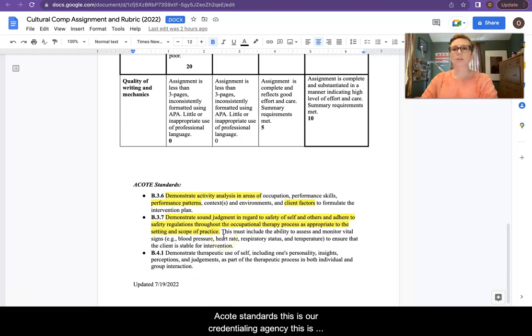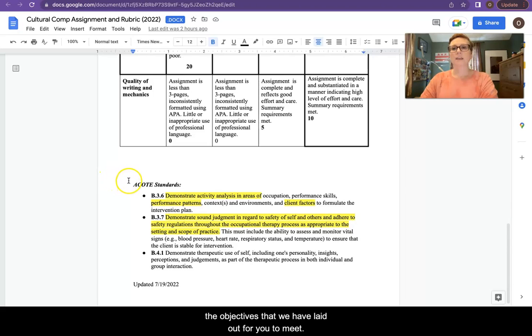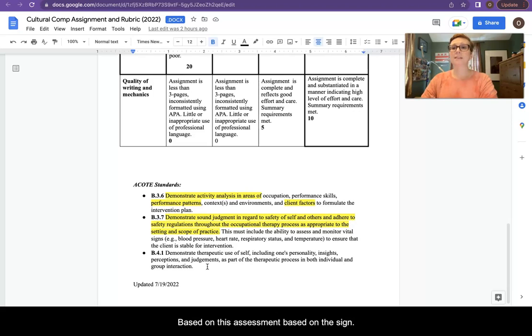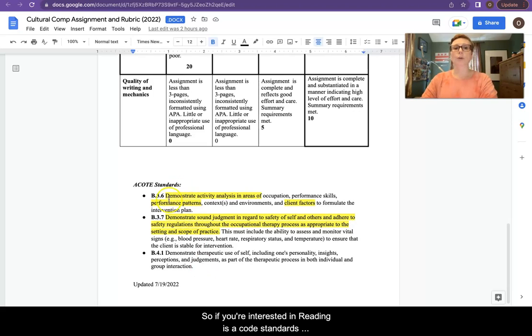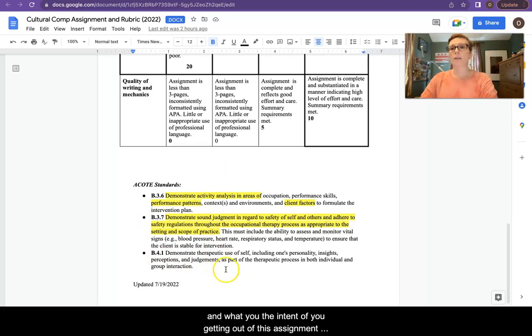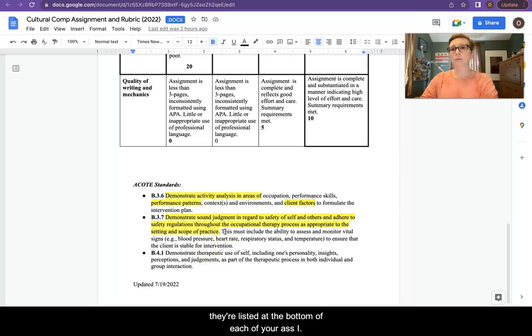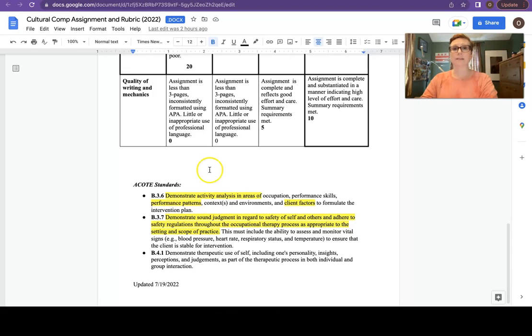ACOTE standards. This is our credentialing agency. This is the objectives that we have laid out for you to meet based on this assignment. So if you're interested in reading these ACOTE standards and the intent of you getting out of this assignment, they're listed at the bottom of each of your assignments.